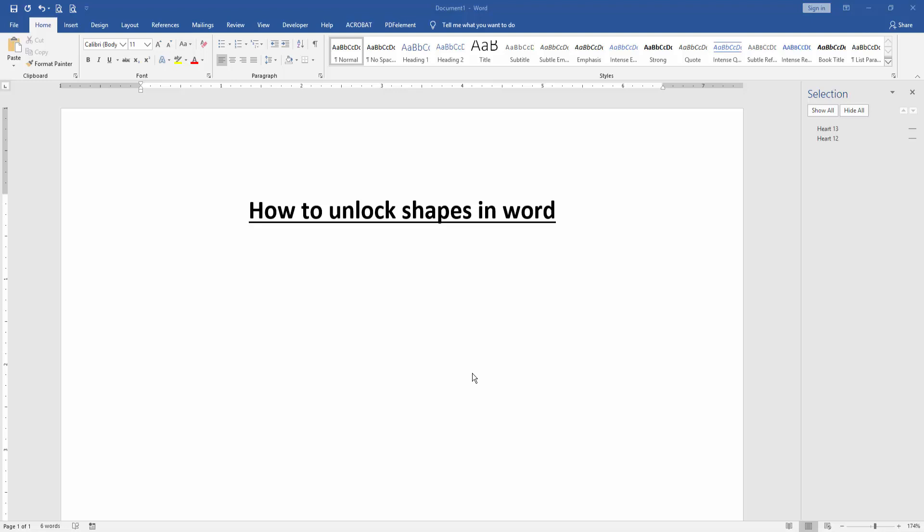In this video, I am going to show you how to unlock shapes in Microsoft Word. Let's get started.